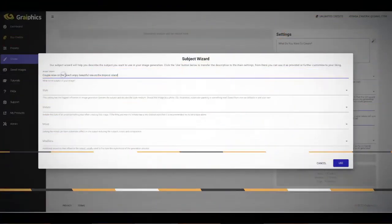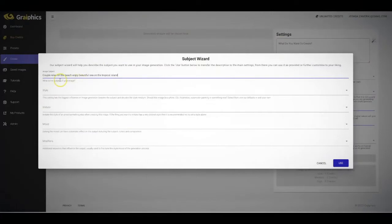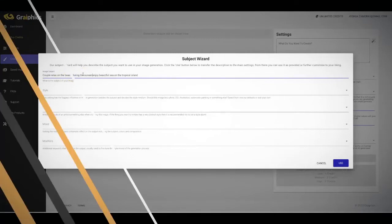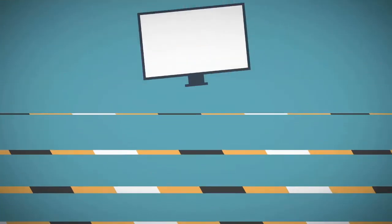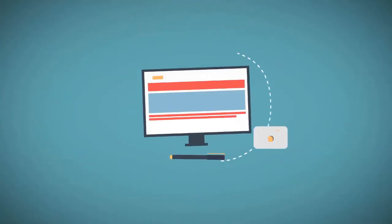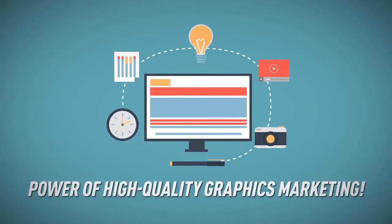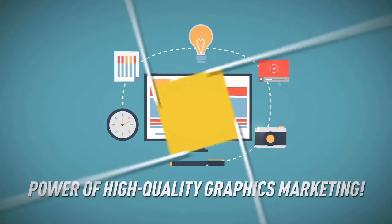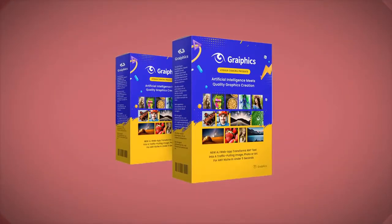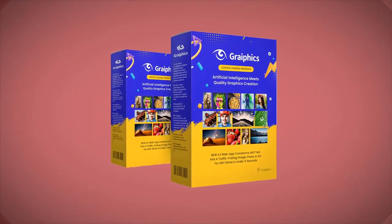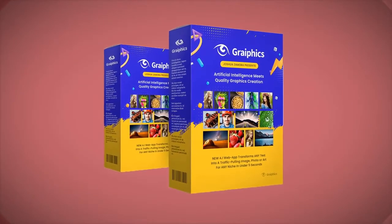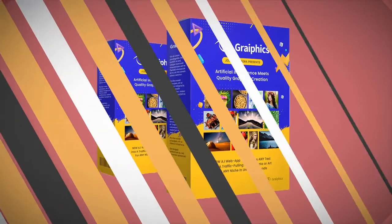I know it's a bit scary, right? If you can describe it in text form, our AI can turn it into a visual reality for you as if you were a professional artist yourself. This is real artificial intelligence combined with the power of high quality graphics marketing. I can guarantee you there's no other software like Graphics on the JVZoo marketplace.